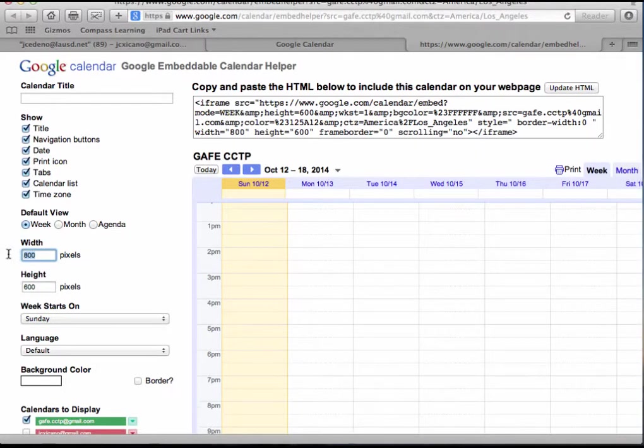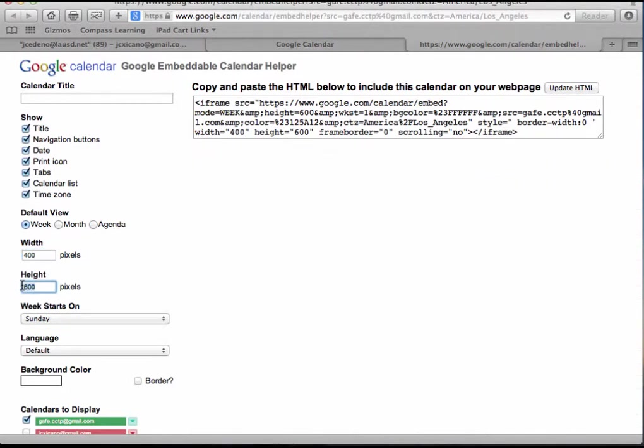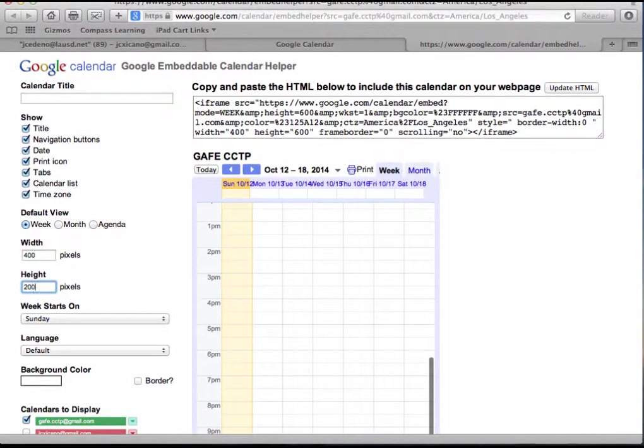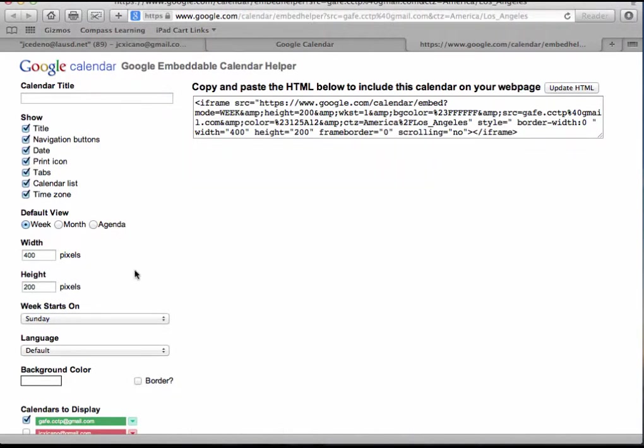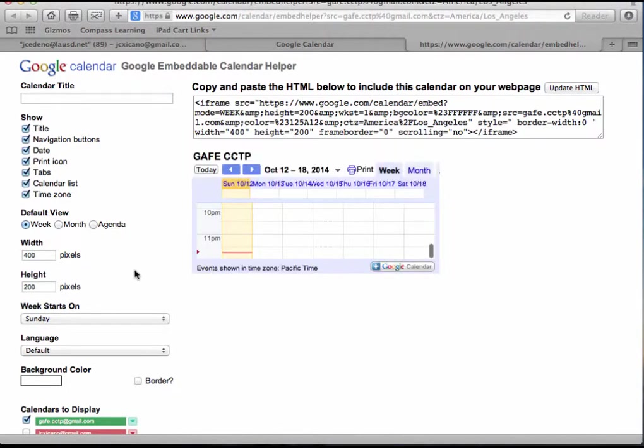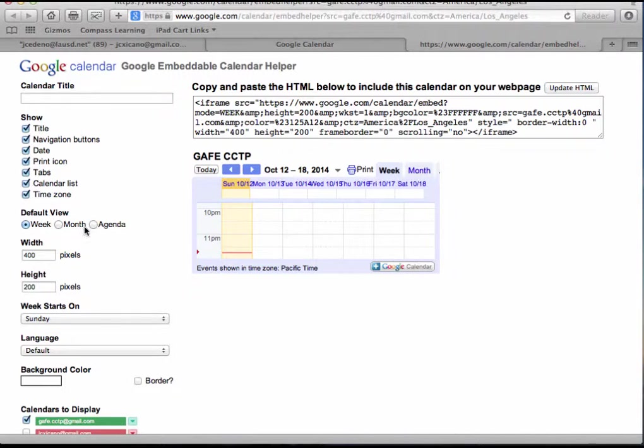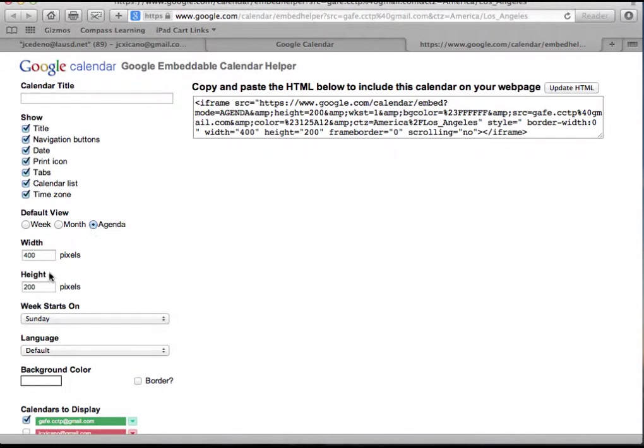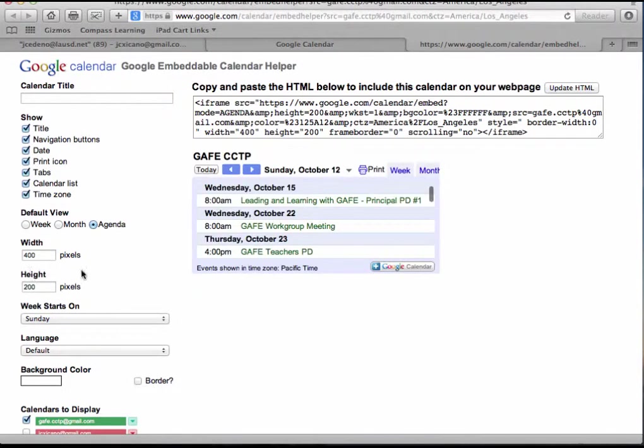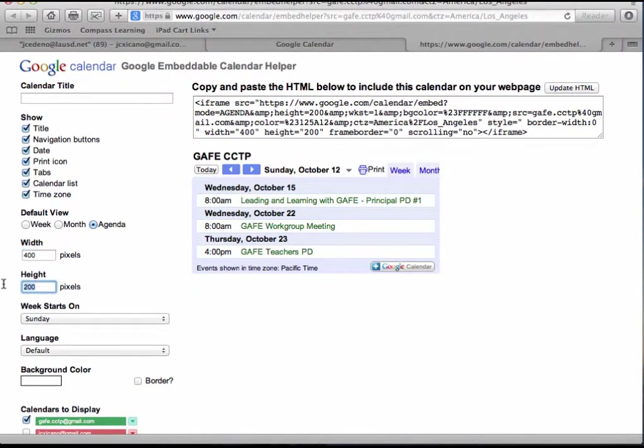The width, if you want it smaller, you just specify the number of pixels that you want, and this depends on the space on your website. For example, if I have a small space on my website and I want the agenda, I just select what looks best for it. So maybe I do want a width of 400 and maybe a height of 100, and you can see that it doesn't look too good.